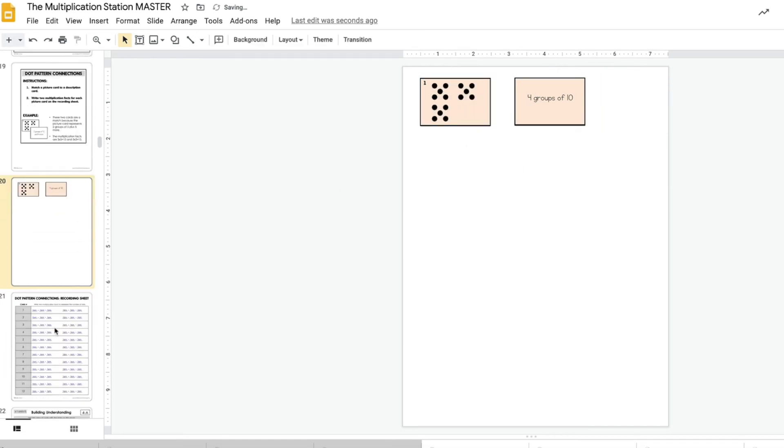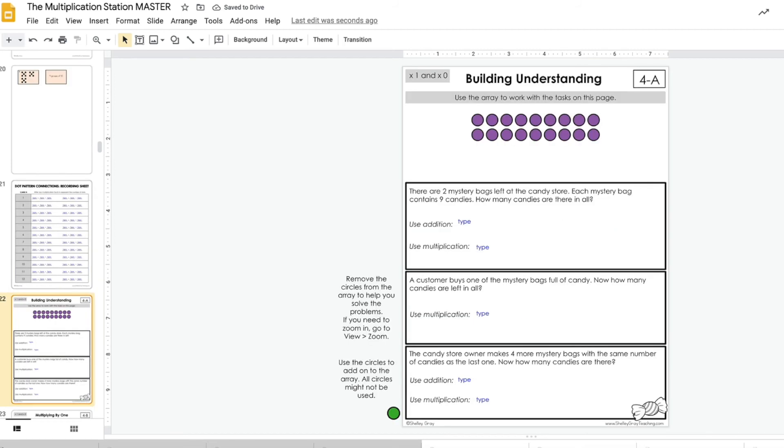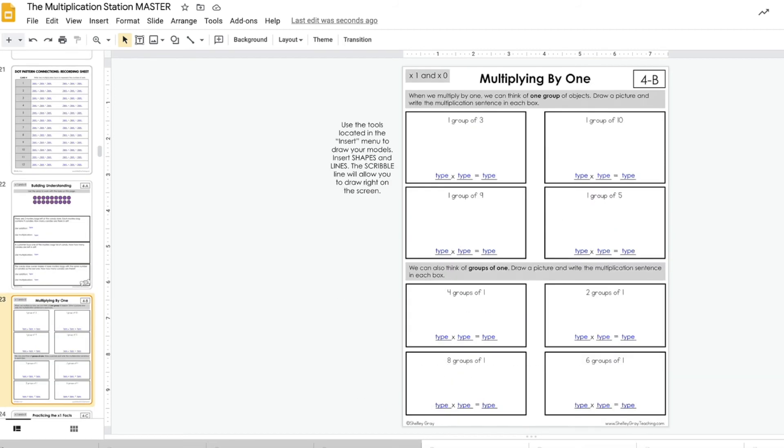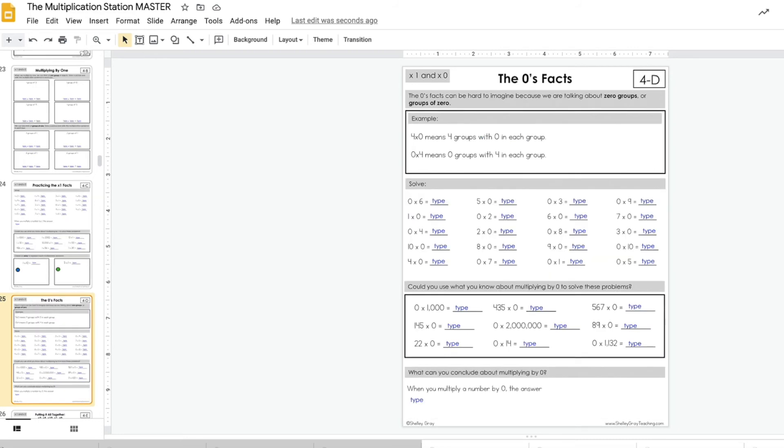I hope this gives you a better insight into exactly what to expect with the digital version of the multiplication station. If you have any other questions at all, please feel free to ask.